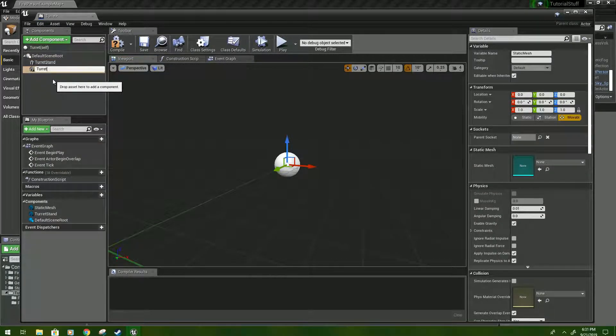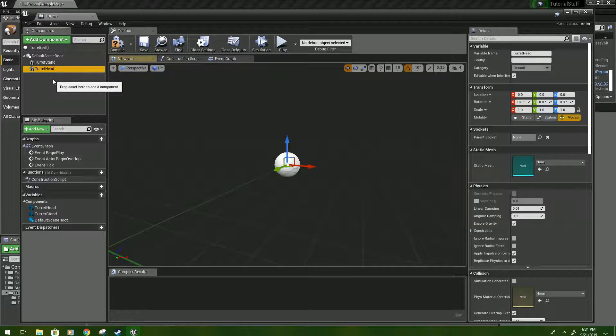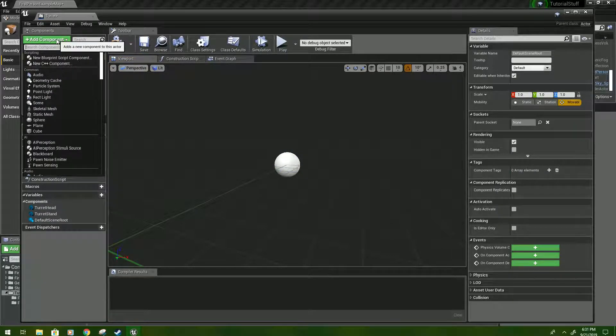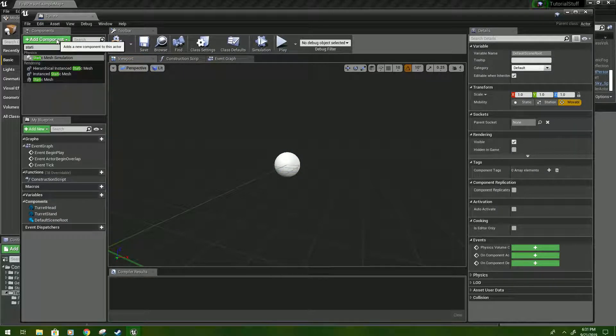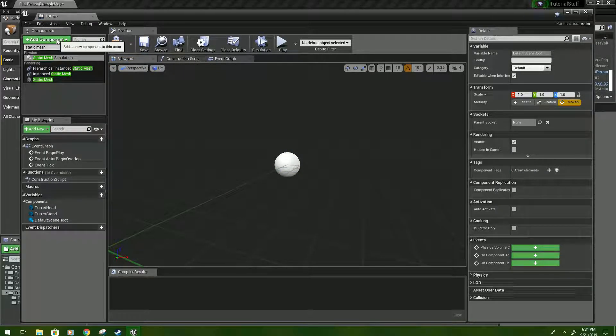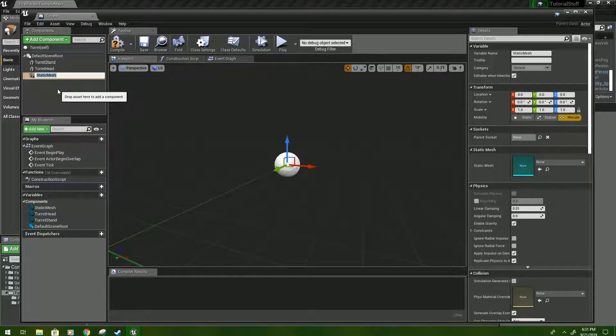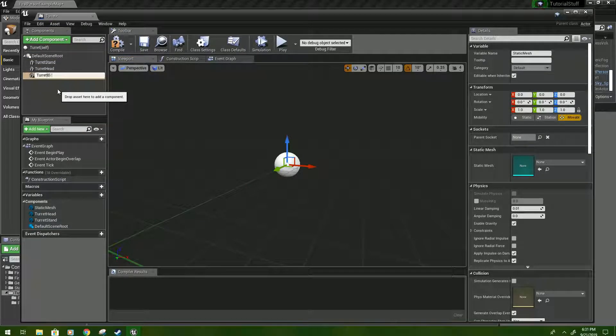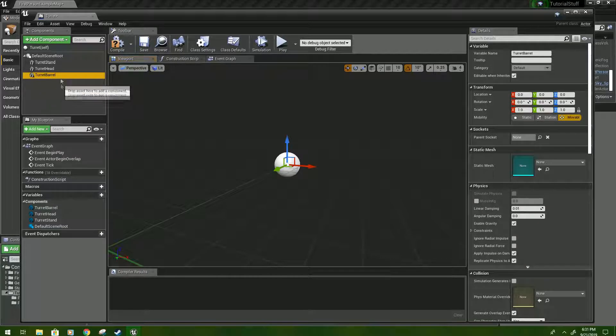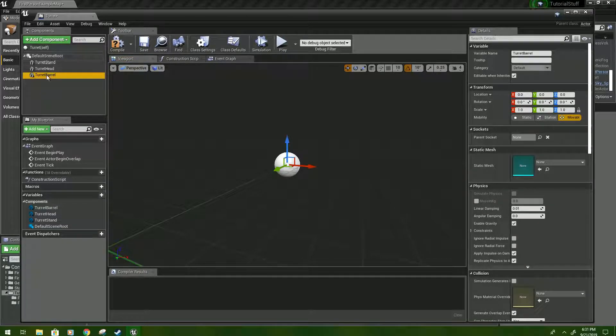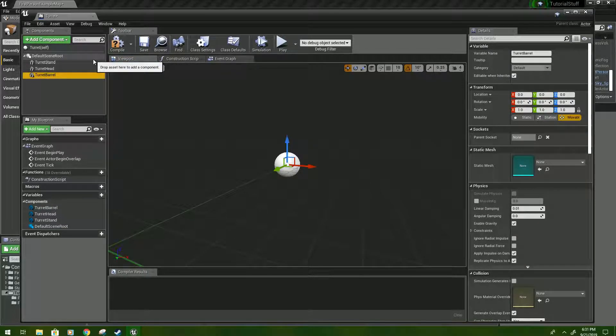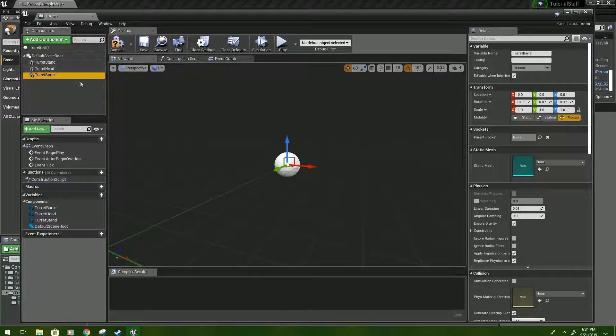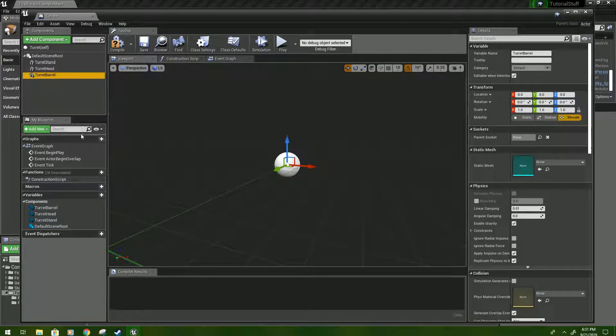Type turret head, and again click there, and type turret barrel. You'll see why we aren't parenting these quite yet. If you try to do it too early, their scaling will get all messed up.